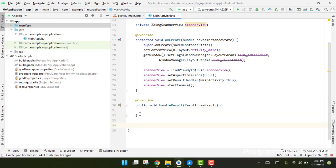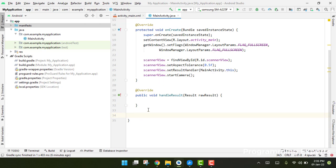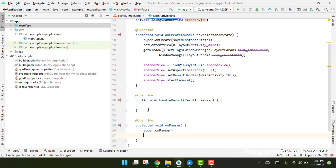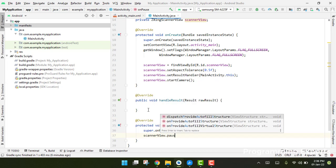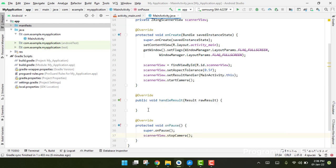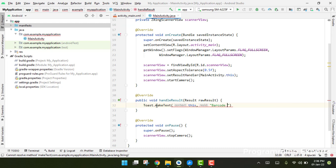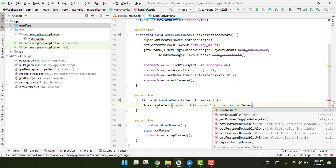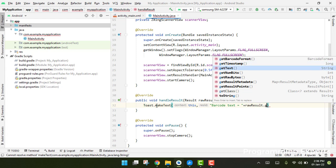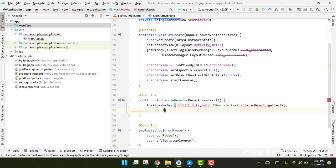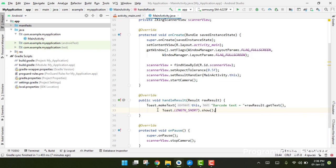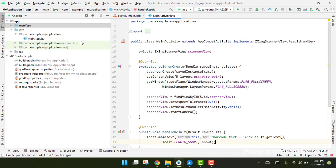Add an onPause method where we stop the camera: scanner_view.stopCamera(). Inside handleResult, print a Toast message showing the barcode text — for example: 'Barcode text = ' plus rawResult.getBarcodeFormat() and getText(). Use Toast.LENGTH_SHORT and show it.